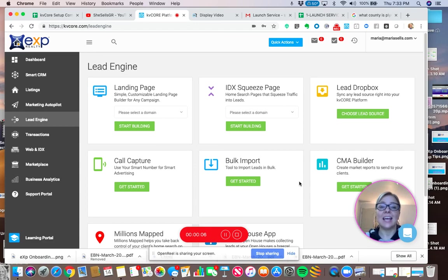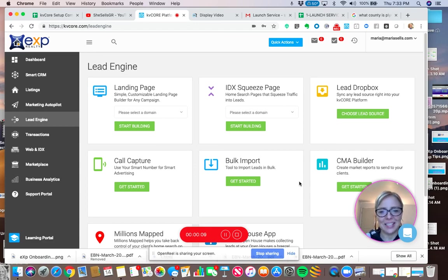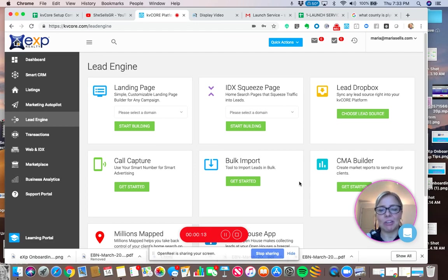And today I'm going to show you hopefully a short and sweet how to build a seller squeeze page.